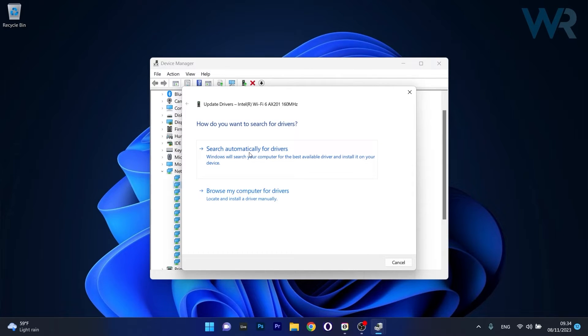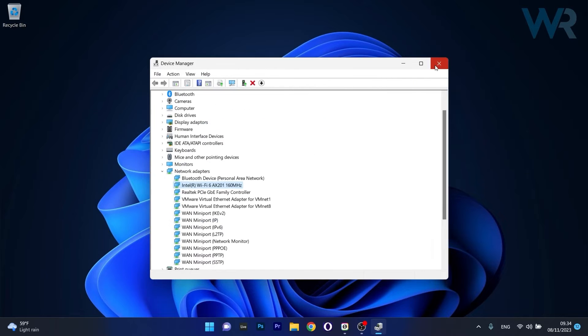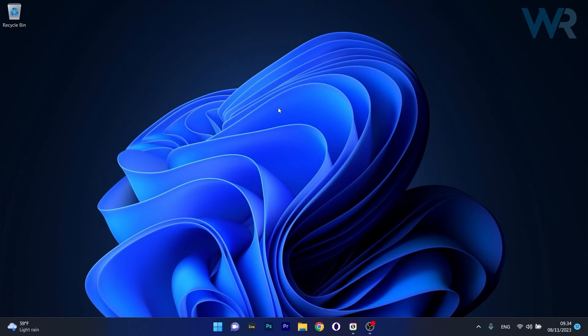Now click on Search automatically for drivers and Windows will try to find the best available drivers on your PC. Afterwards just close these windows, restart your computer and check if the problem still persists.